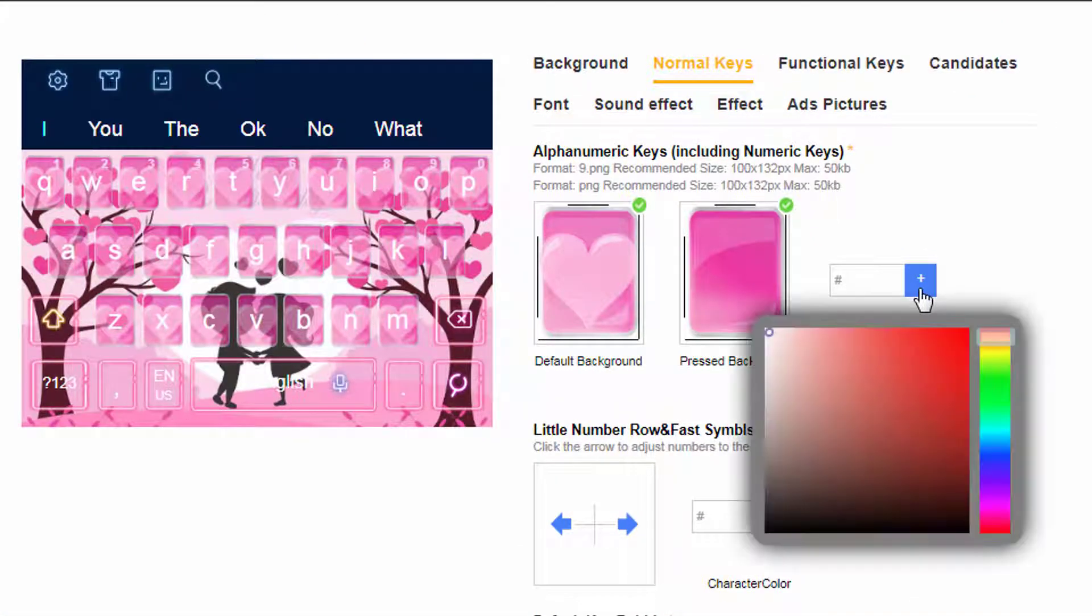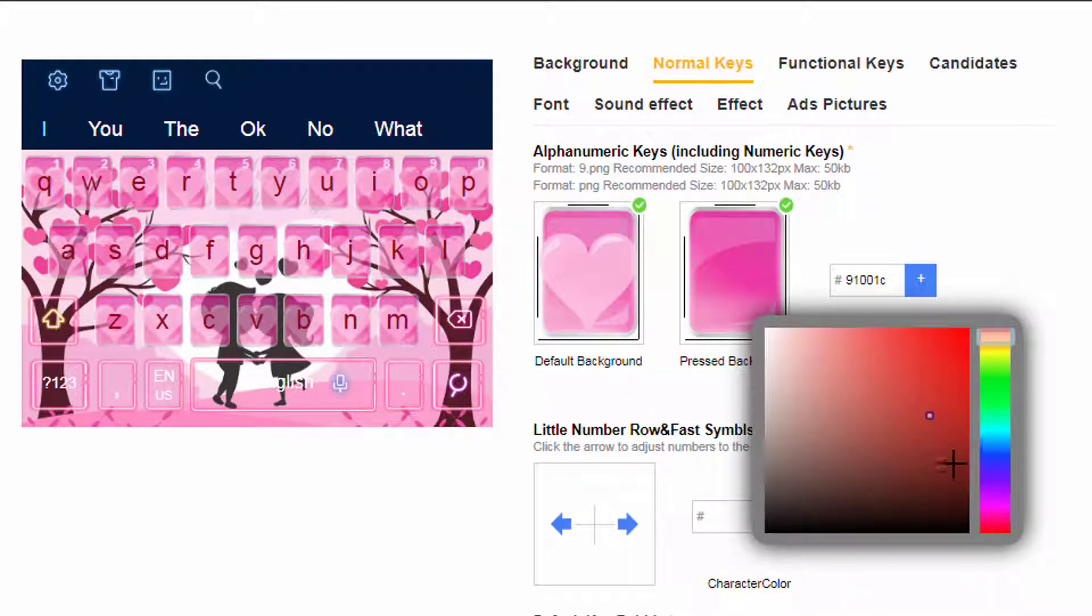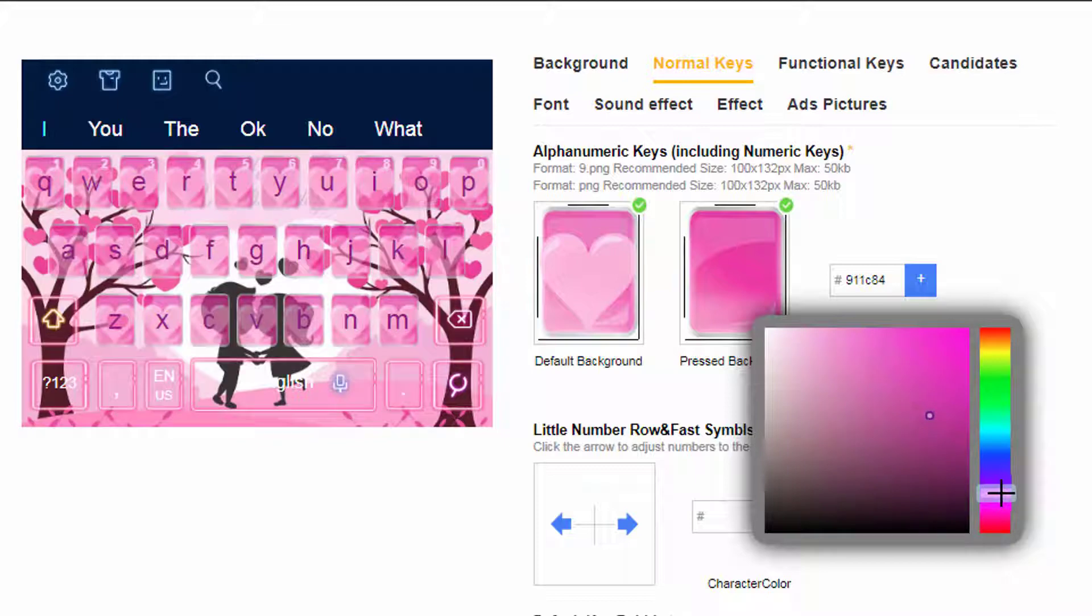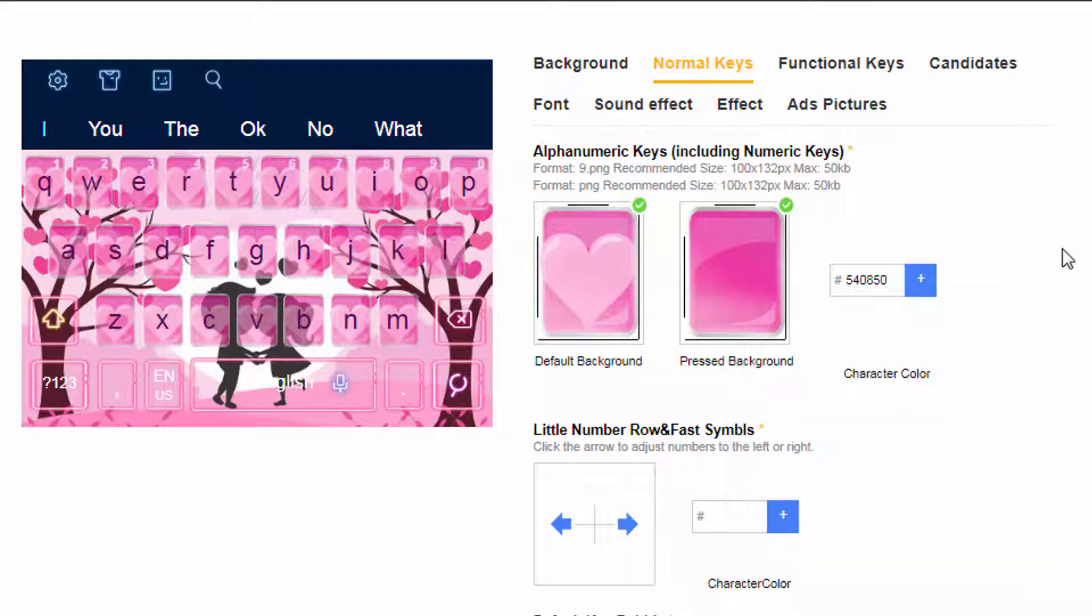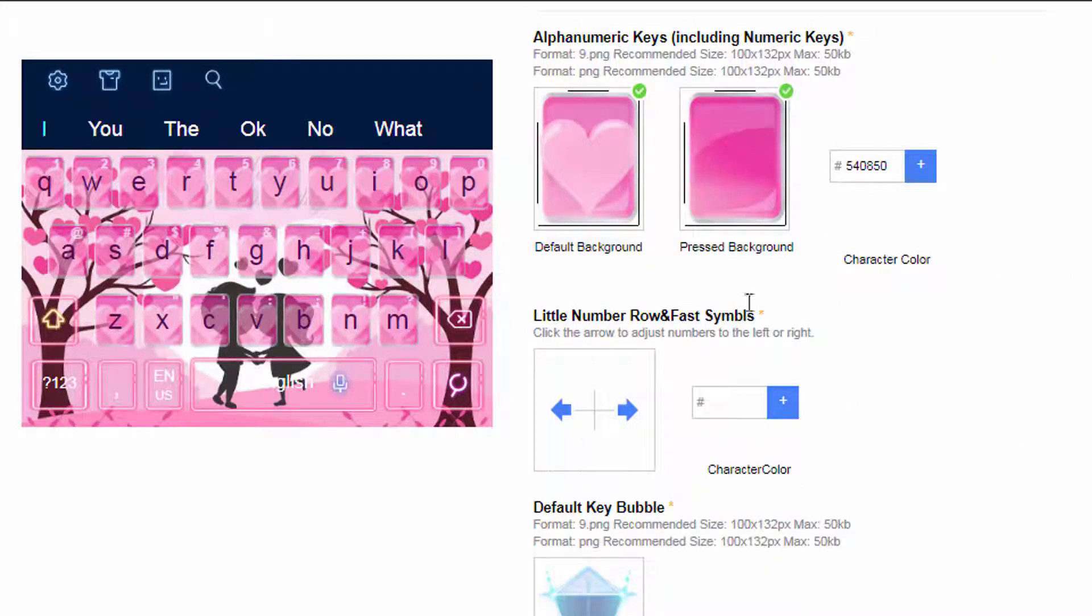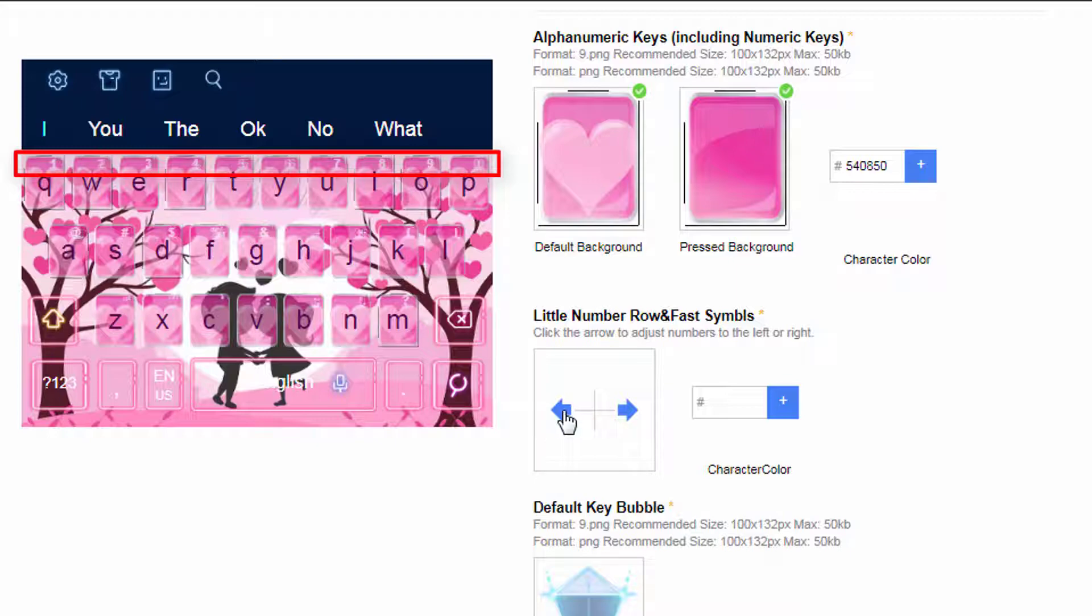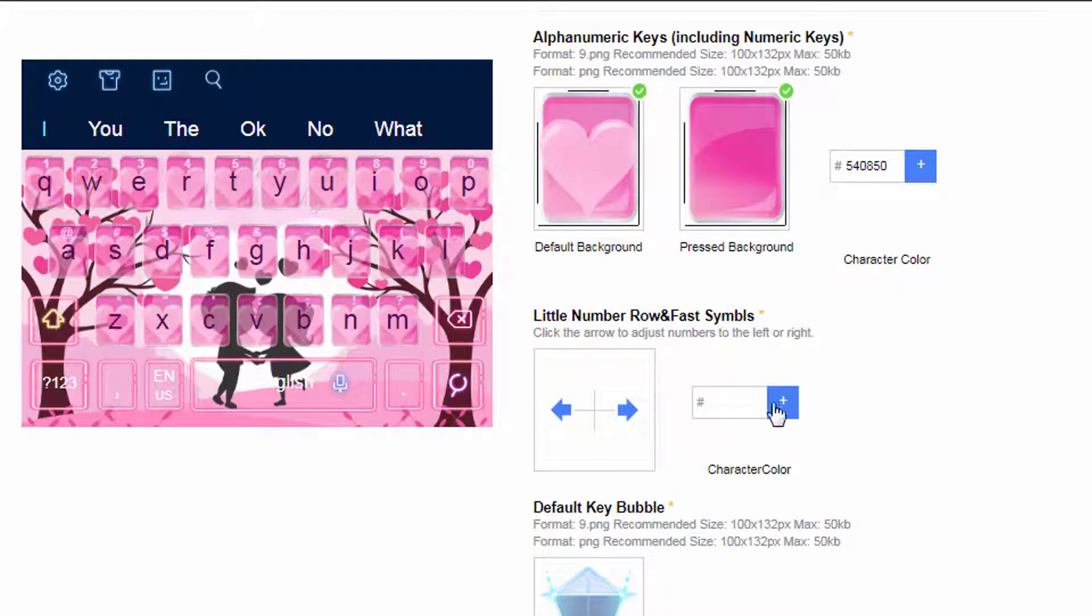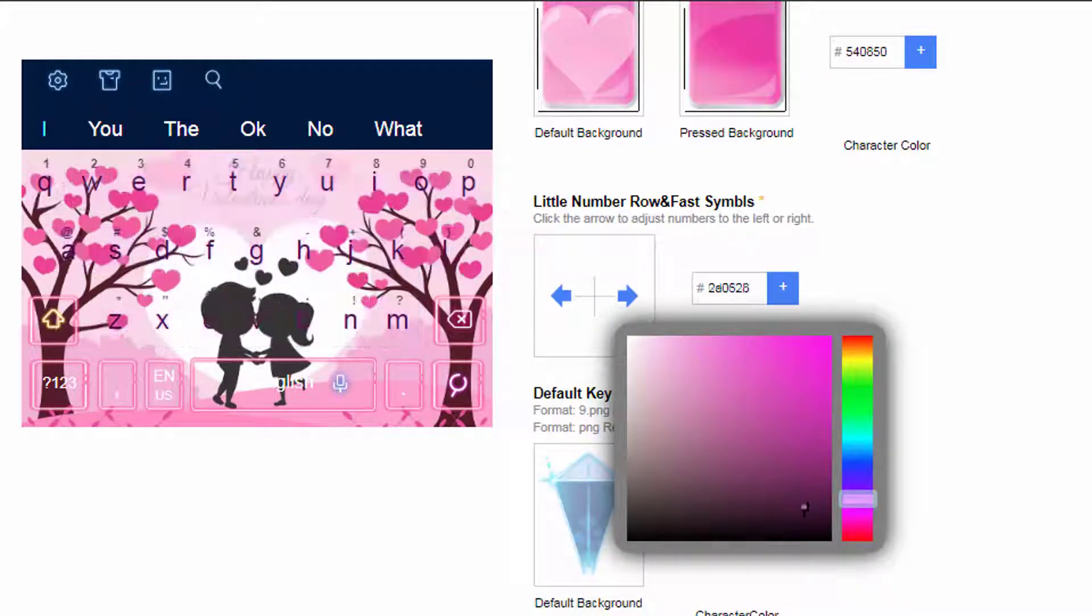And you can change alphabets color from this box. You can give hex color code from Photoshop or click the plus button to choose color from here. Always choose high contrast matching color with your theme. And check if the keys are completely visible or not. You can move left and right small numbers and symbols from here, and you need to give a color for the same.